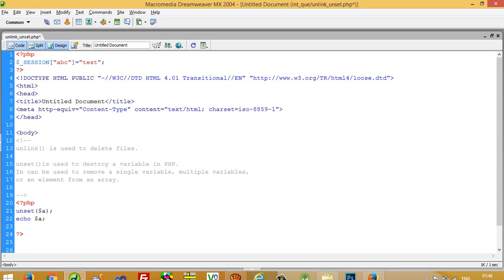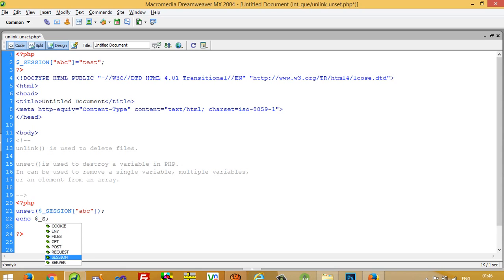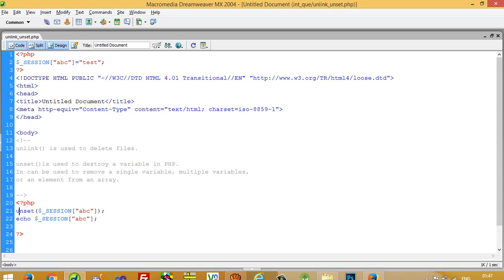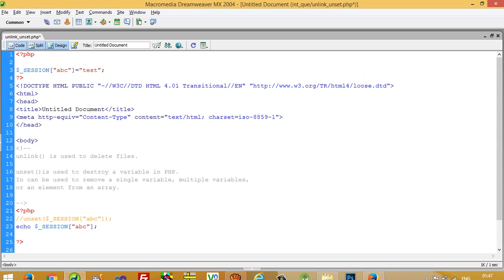I am going to write a session variable: $_SESSION['abc'] = 'test', then I am going to display $_SESSION['abc']. First I will comment out the unset line.